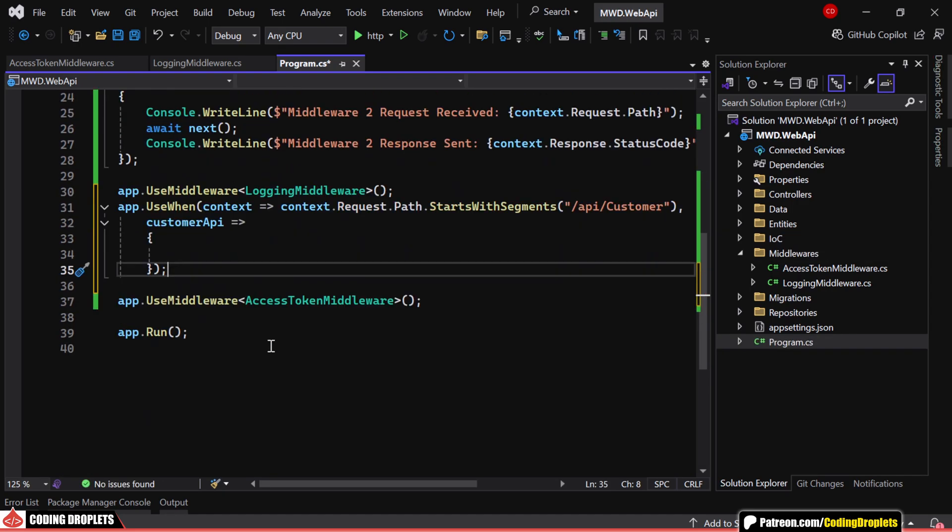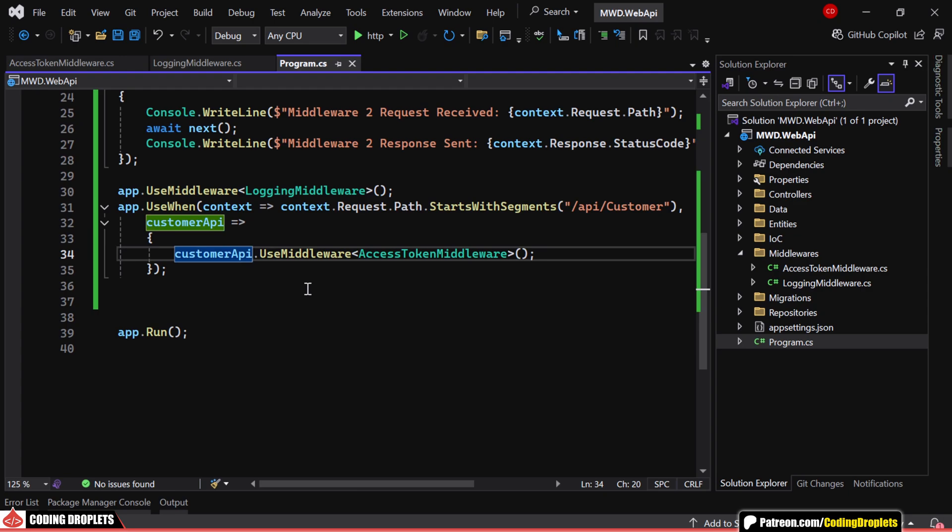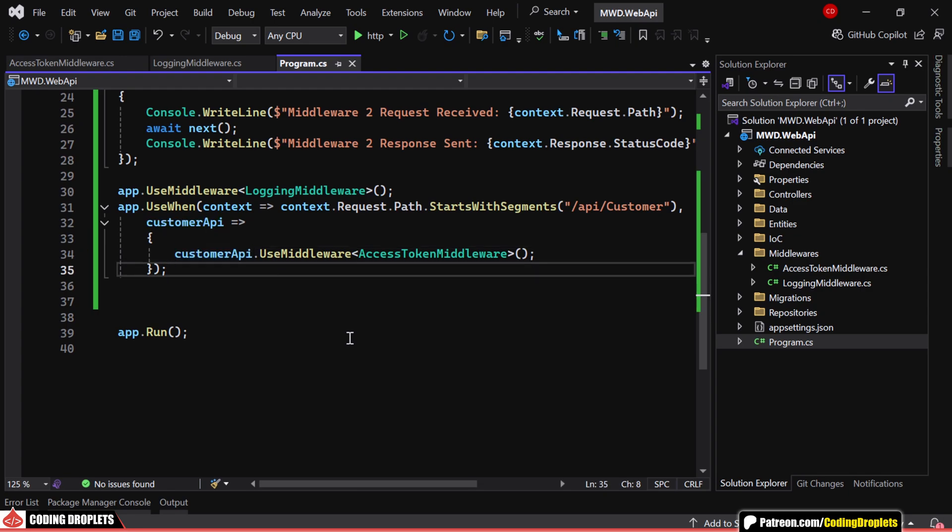Here, I've modified our AccessToken middleware to run only for requests starting with /api/customer.